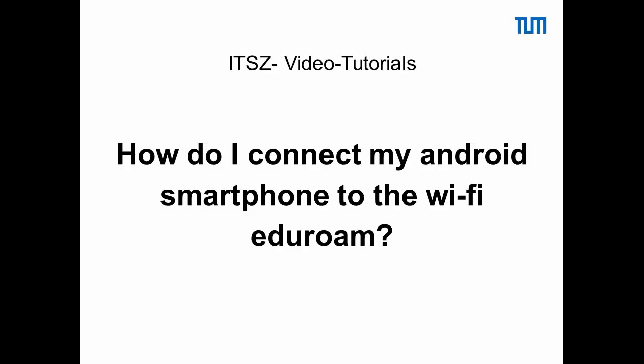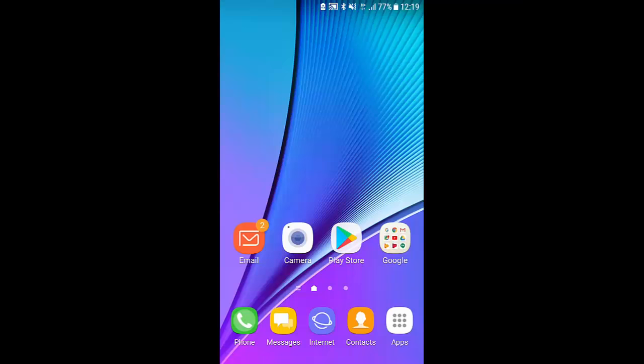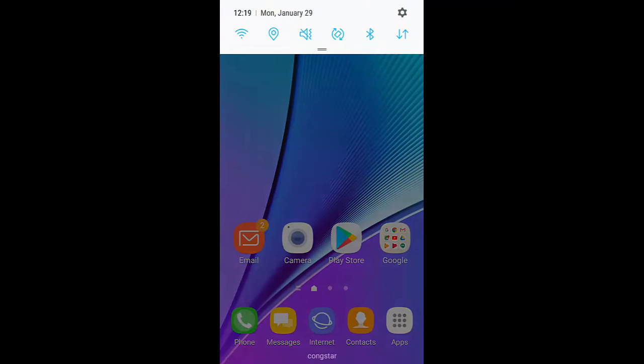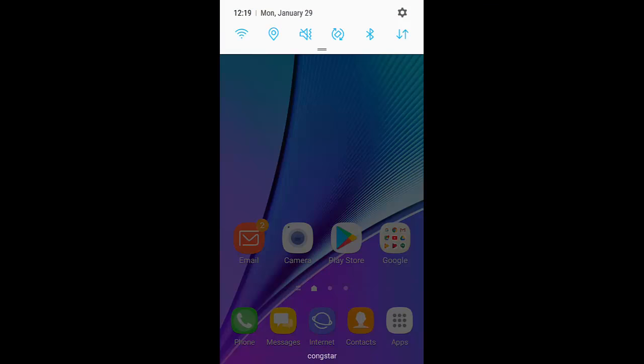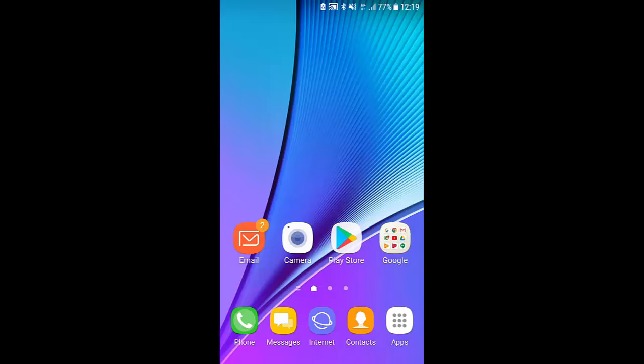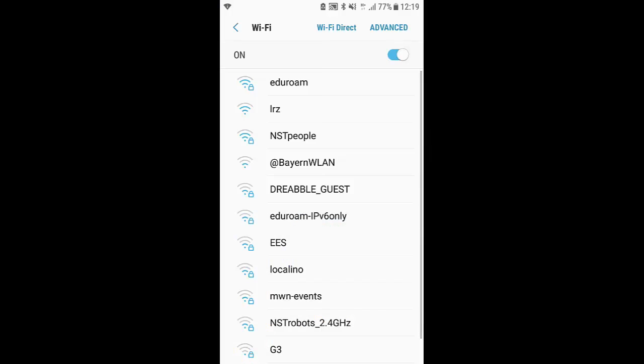In this video I show you how to connect your Android smartphone to the Wi-Fi Eduroam. First, open the list of Wi-Fi's or the Wi-Fi options and choose Eduroam.